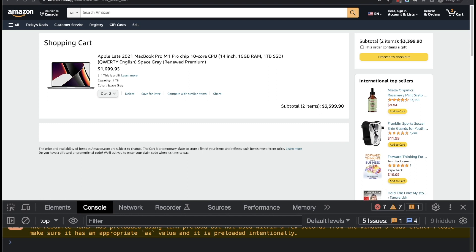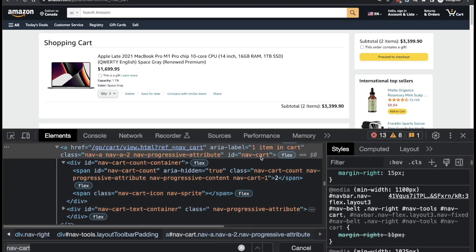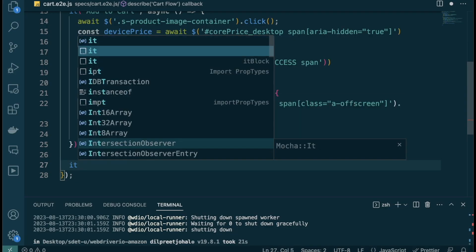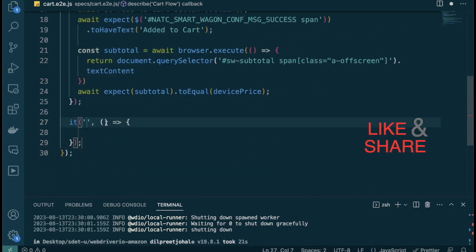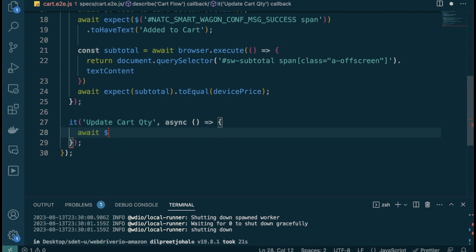Let's start implementing. First, I'll grab the cart icon — it has an ID of `nav-cart` and is unique. Back in VS Code, I'll add a new `it` block. This is a dependent test, which isn't ideal, but for an interview flow it's acceptable. Ideally tests should be isolated. We'll name it something like 'update cart item quantity'.